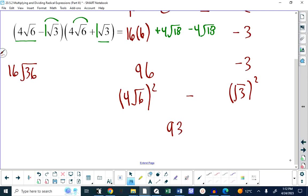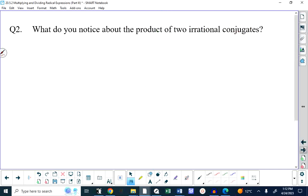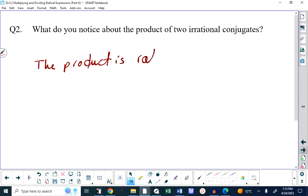When we multiply conjugates together, we get a difference of squares, and squares do not contain radicals. If we started off with radicals, they won't have radicals later. So: what do you notice about the product of two irrational conjugates? The product is rational.